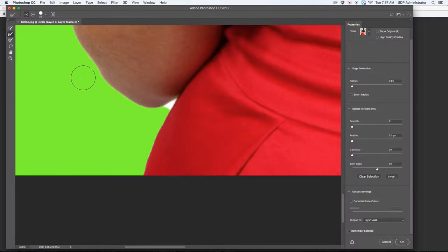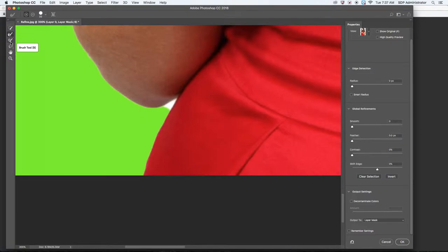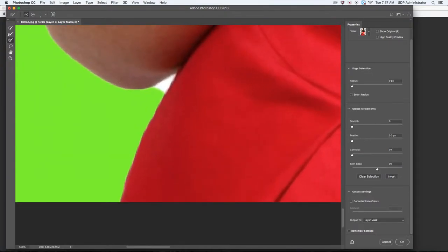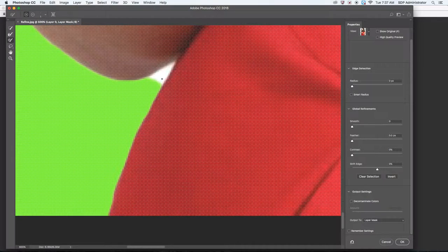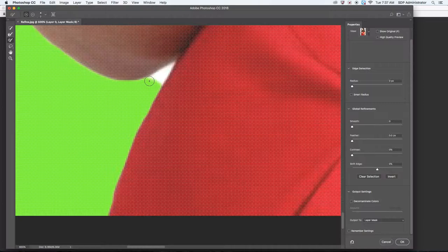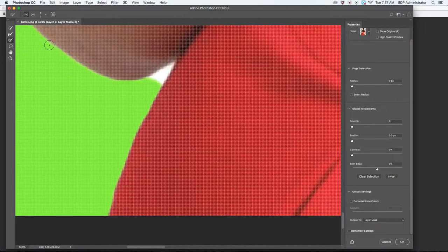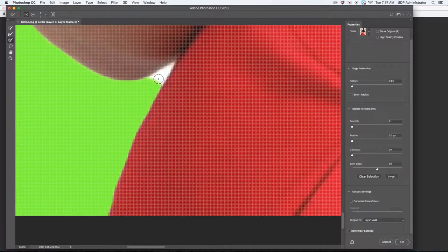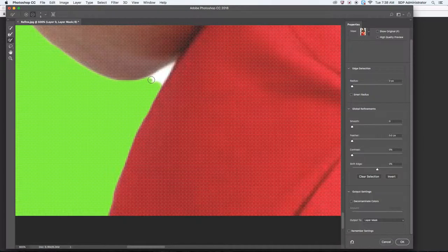Sometimes what I like to do—I just did Command Z—but sometimes what I like to do, I like to go back in with something like the Brush tool. I zoom in a whole lot, and with the Brush tool you can make it bigger or smaller. Even with the Refine Edge tool, next to the letter P on your keyboard, those two brackets, you can make them smaller or bigger. I'm going to hold Option to remove, and this will give me a harder edge.